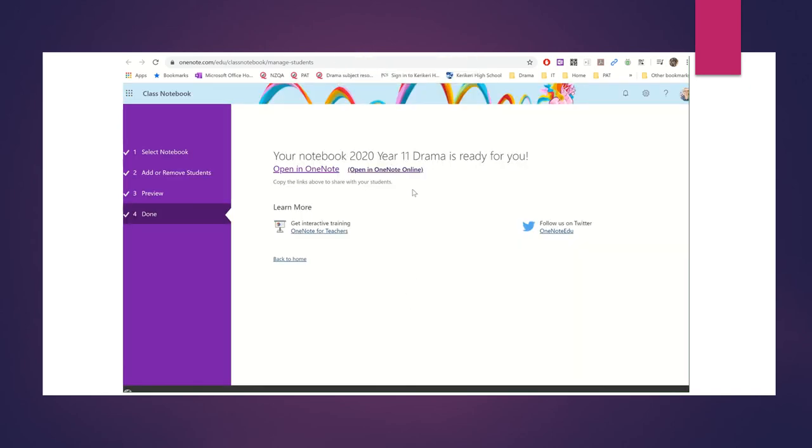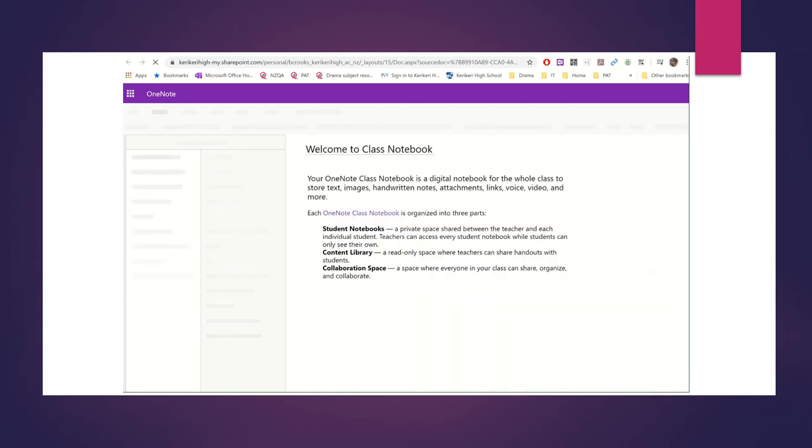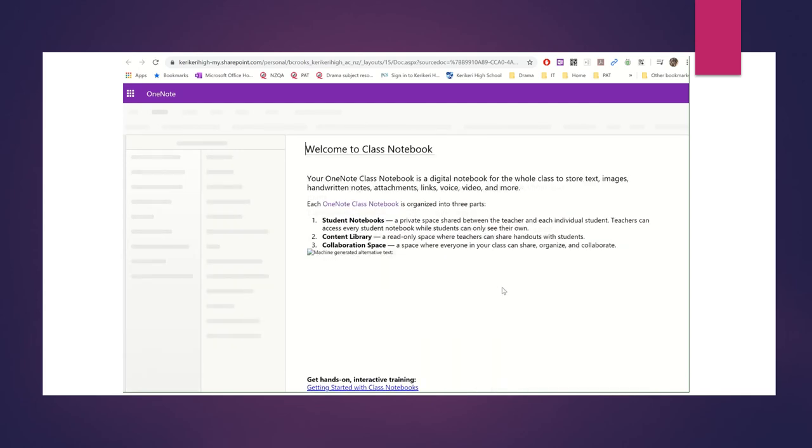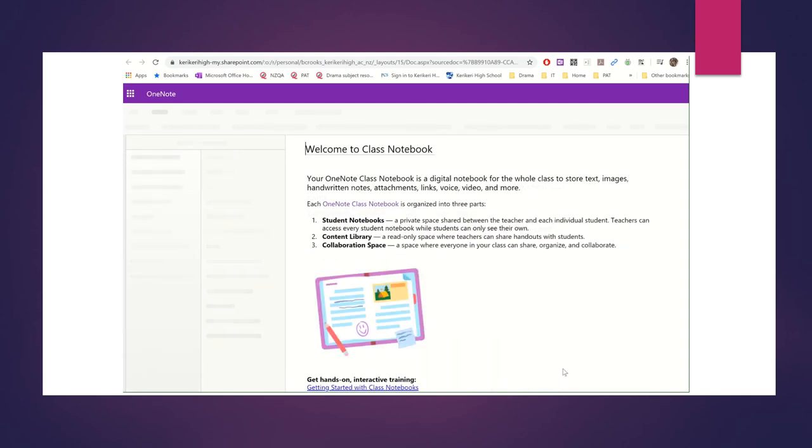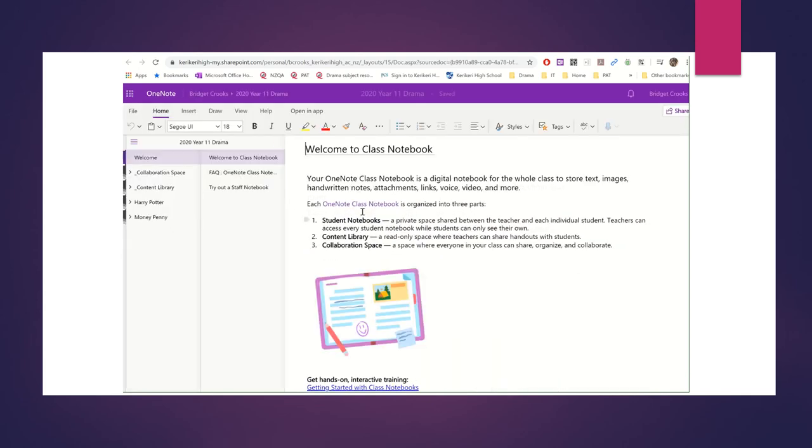When it's updated, you can just go straight to opening it online. So here we go. And you'll see that there's going to be some changes when it comes through. We've got Harry Potter and we've got Moneypenny.